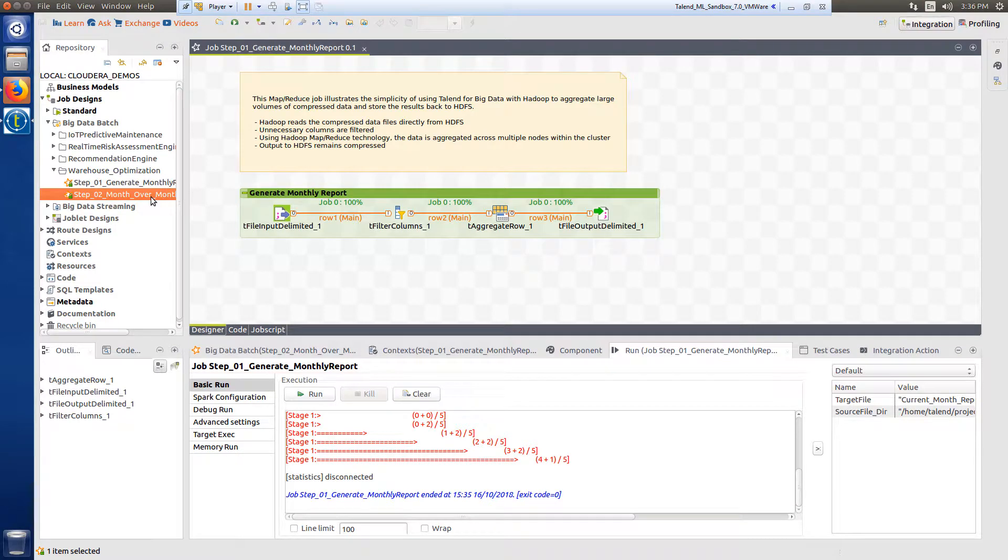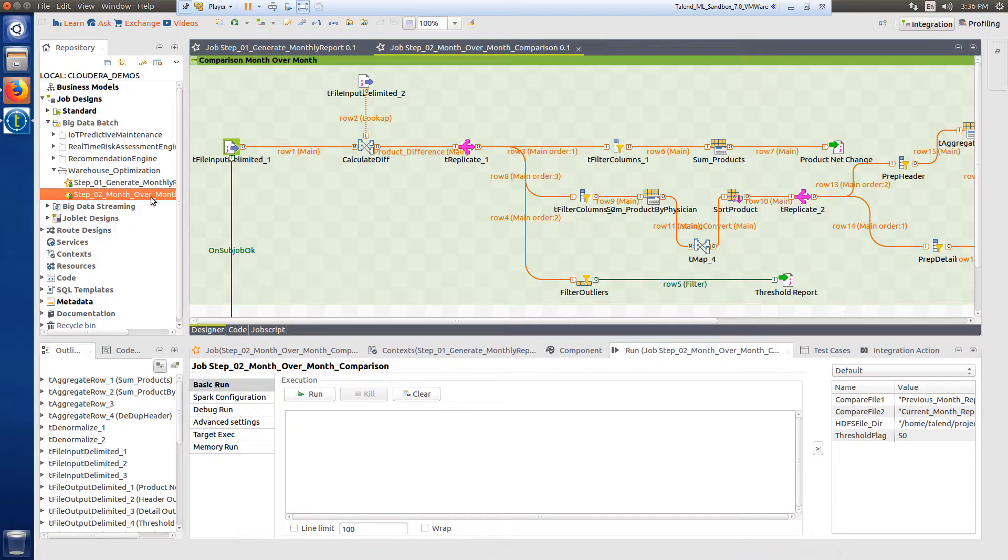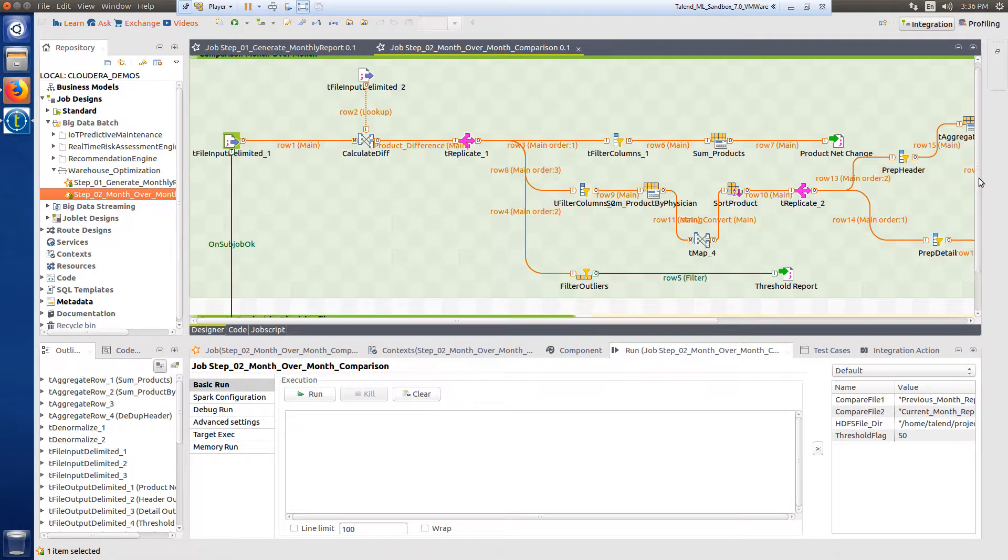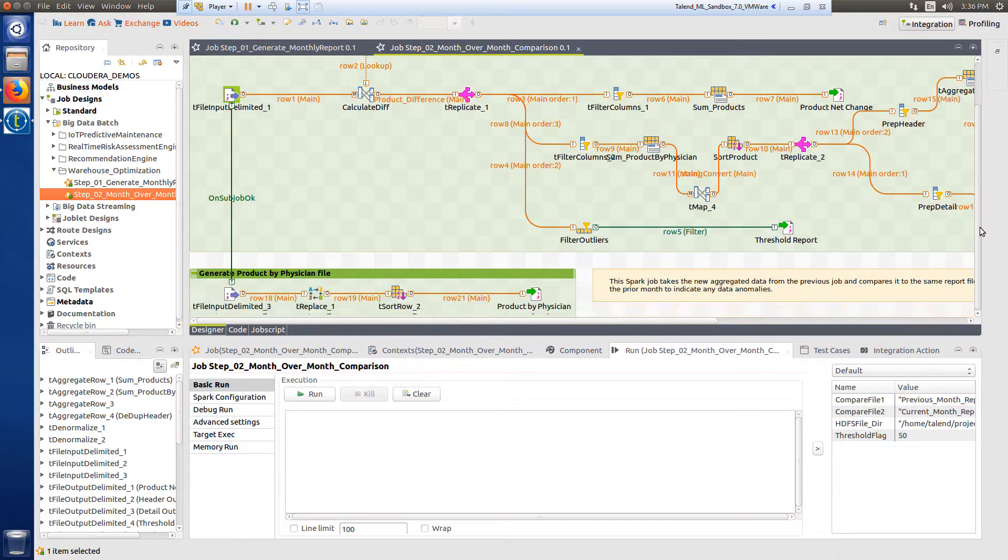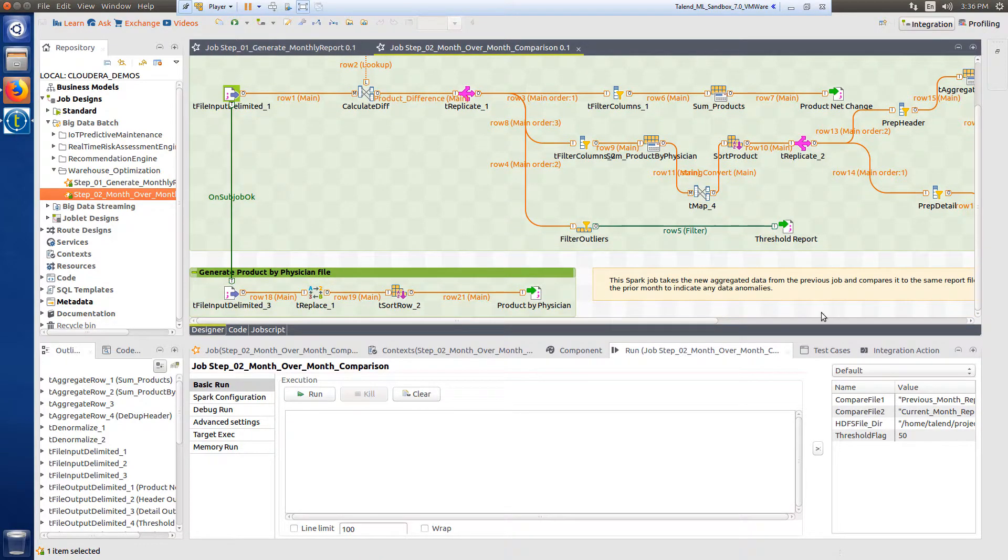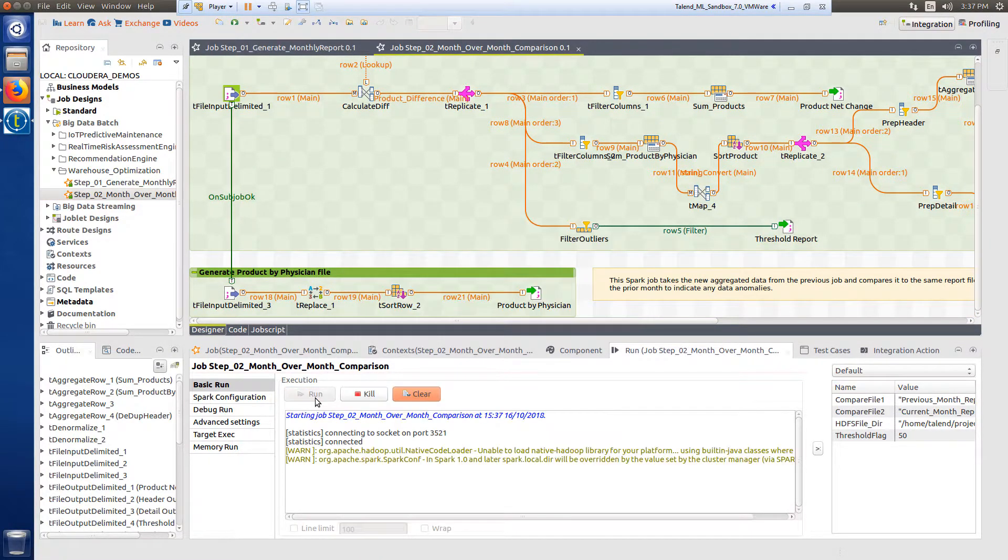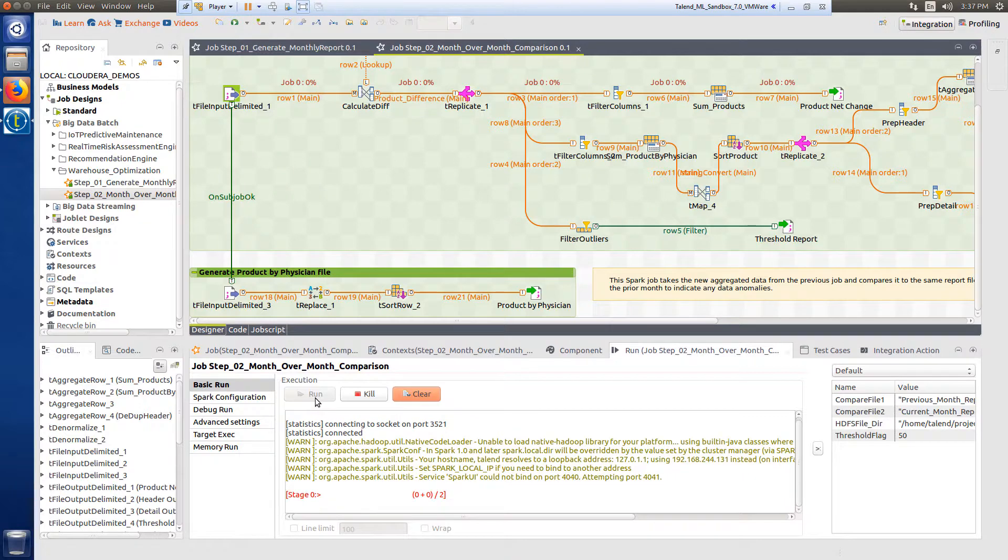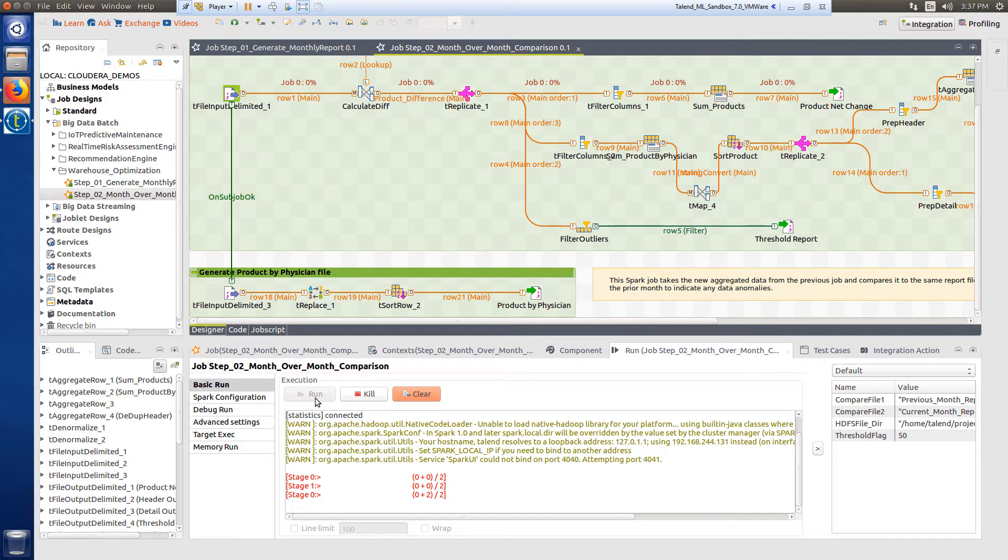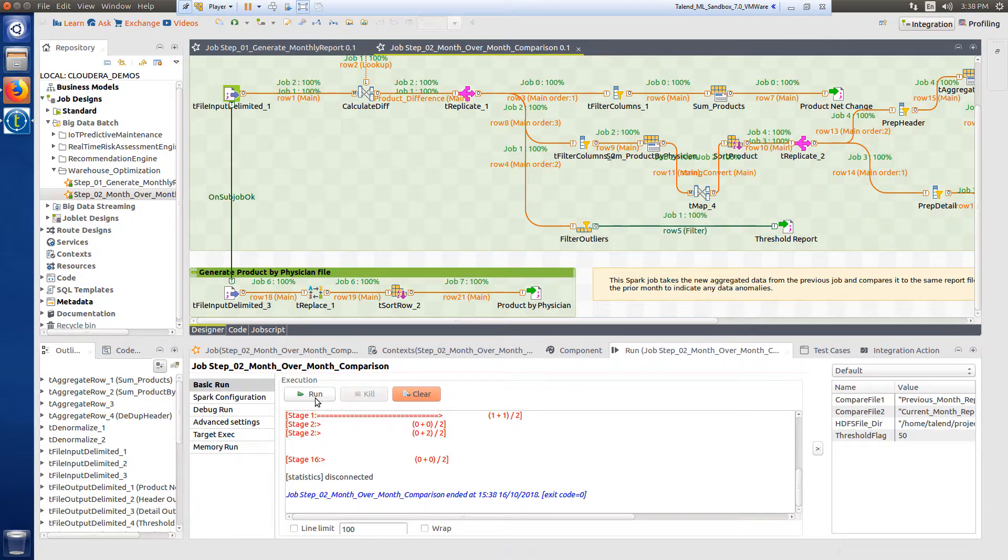Next, I'll run step 2. This Spark job takes the new aggregated data from my previous job and compares it to the same report file that was generated the prior month to indicate any data abnormalities.